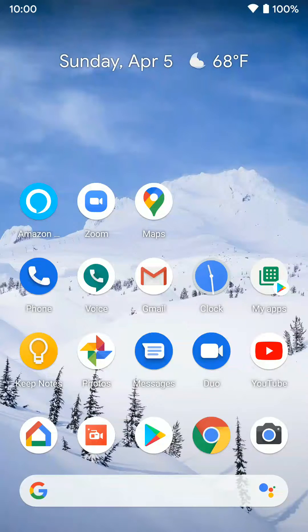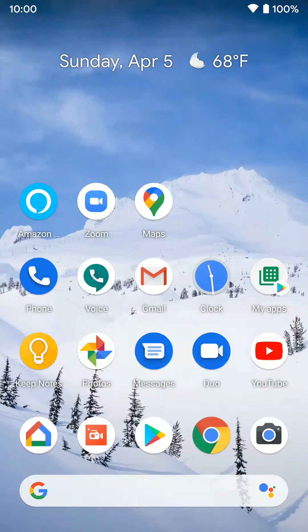Now I'm going to go over how you set up Google Duo on an Android device. The first thing you want to do is download the app from the Play Store.